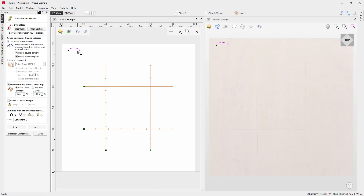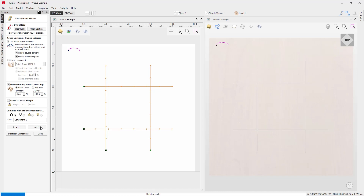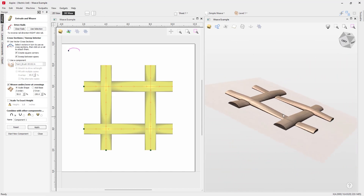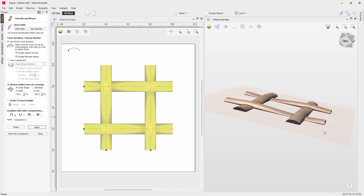We'll use this cross section and look at weaving under and over at crossings. As shown in the graphic, where there's a crossing, one rail weaves over and one weaves under, creating a nice weave effect. We can achieve this by scaling the shape or adding a base. For scaling, we specify the Z Under percentage — for example 50% — and the Z Over at 150%, then press Apply. We can see Z Over at 150 increasing height at crossings and Z Under at 50 reducing it, creating the woven effect.